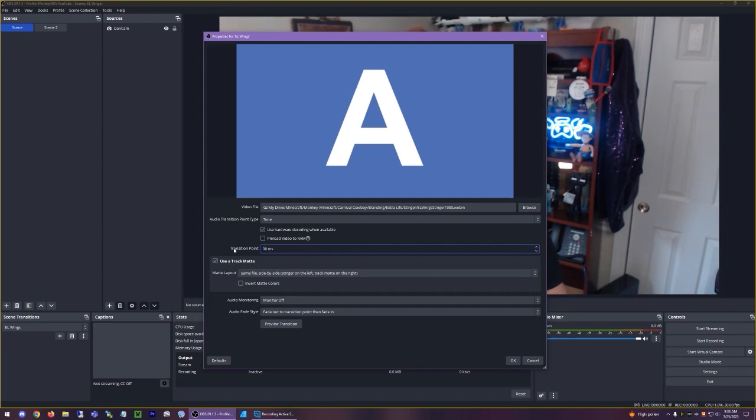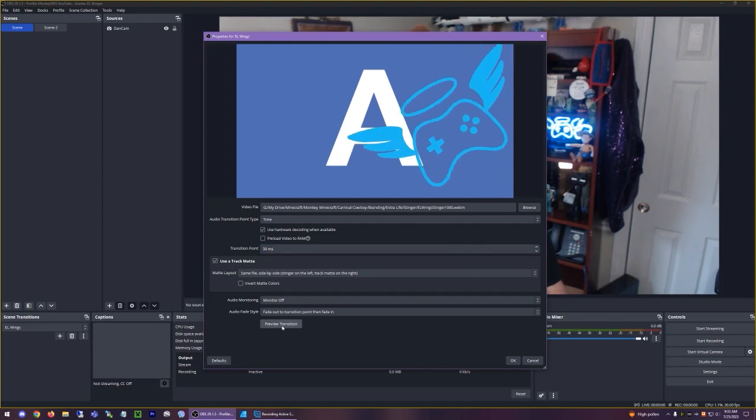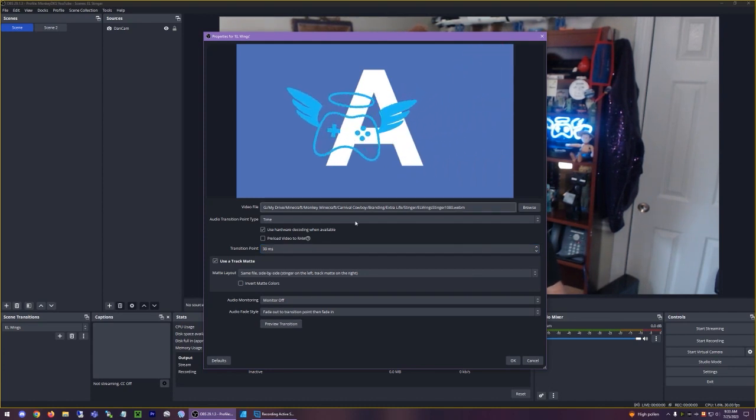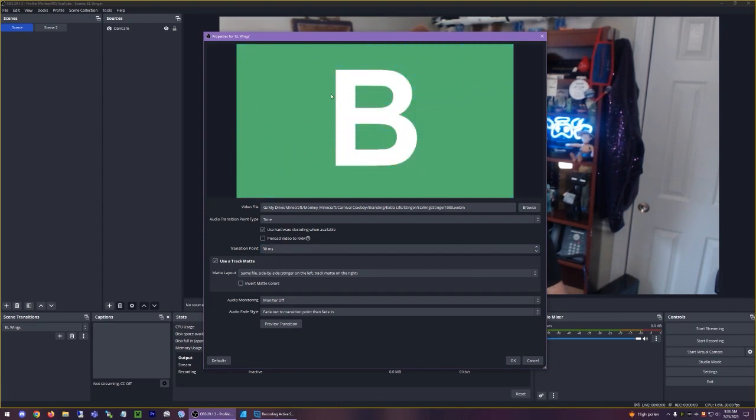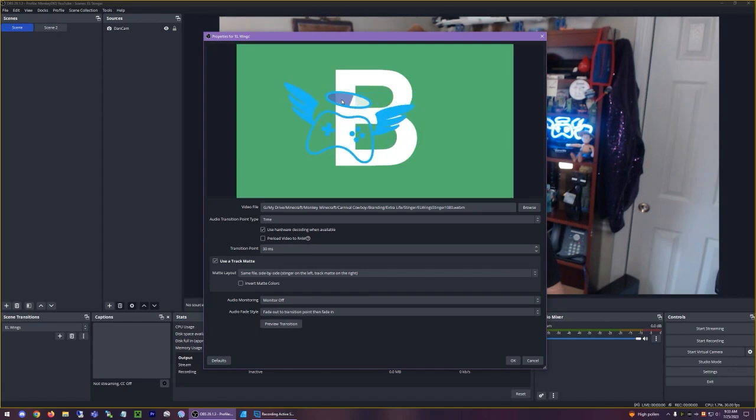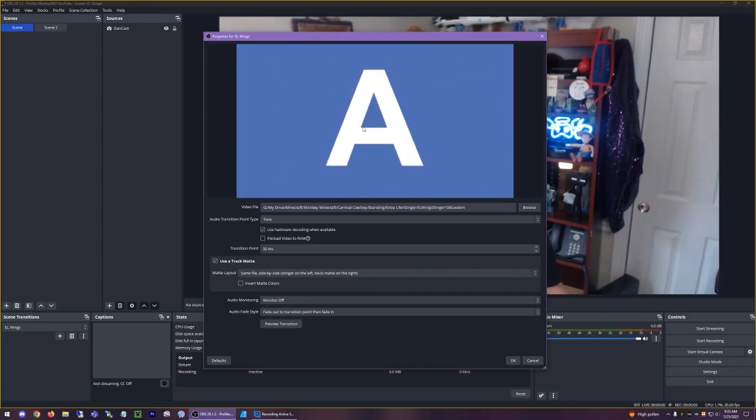I'm also going to change the transition point to about 30 seconds. I don't think that actually matters, but whatever. And if we preview the transition here, you'll see B shows up right there. We'll do it again right here. And then it grows from there.